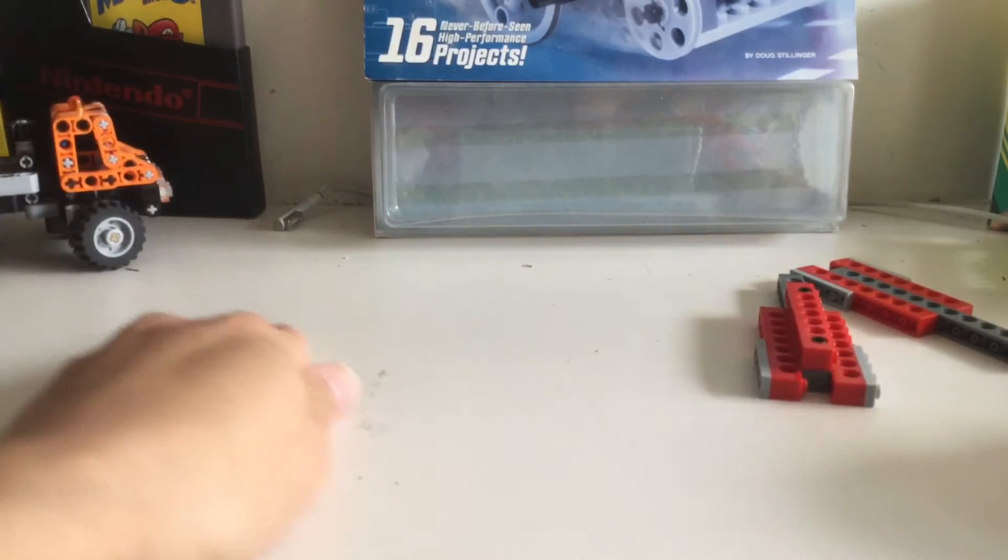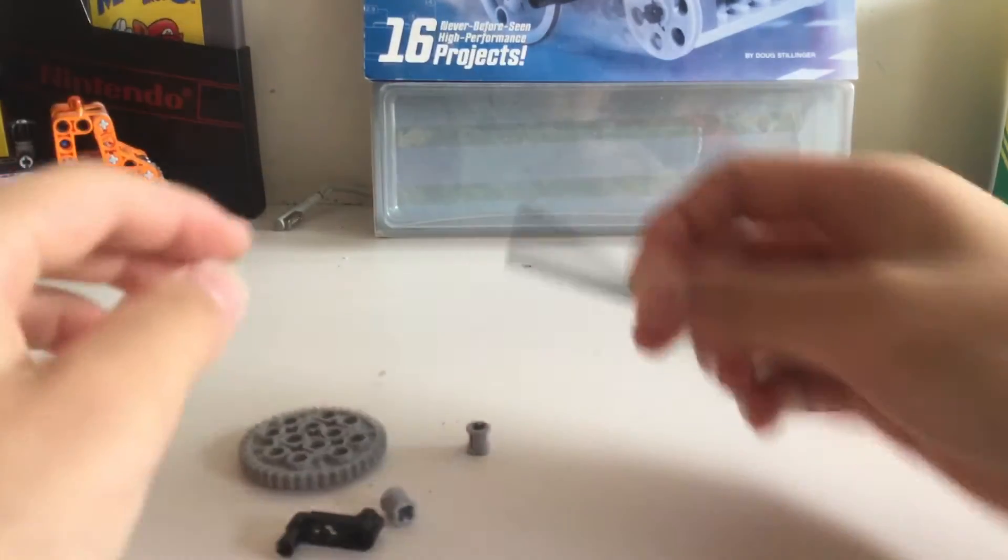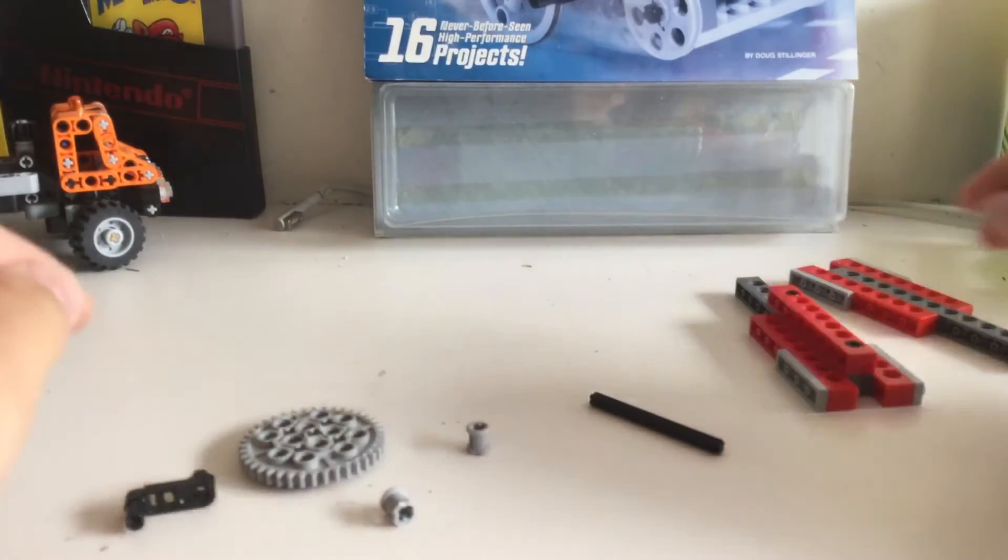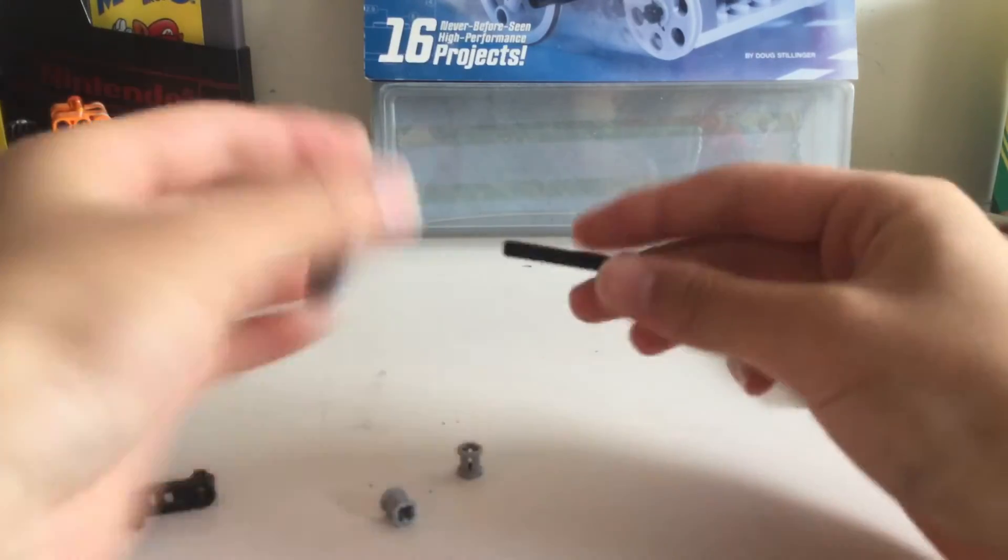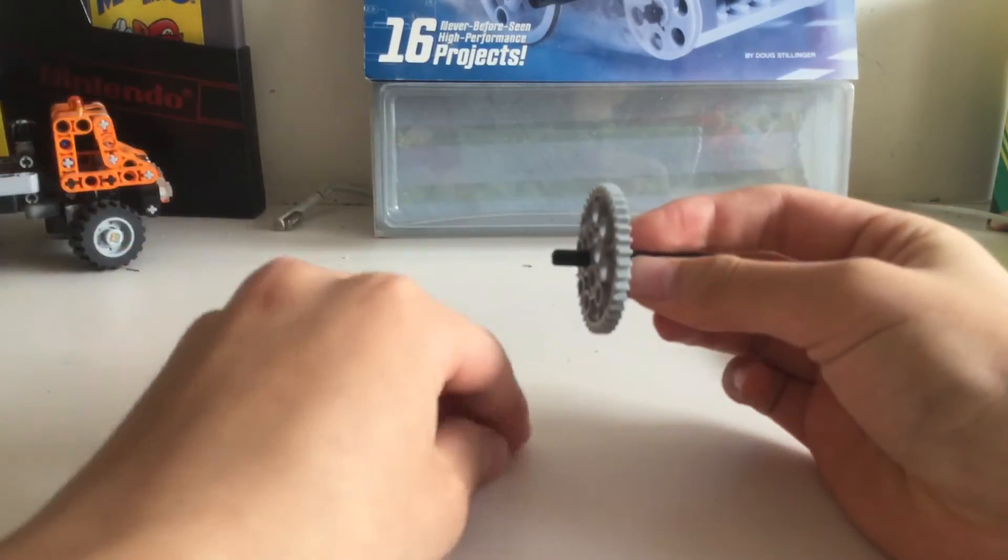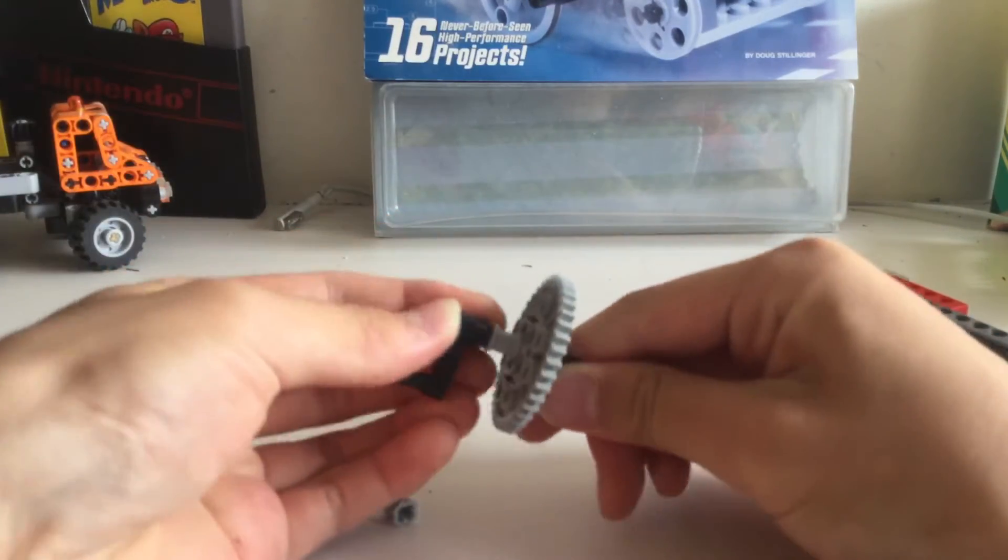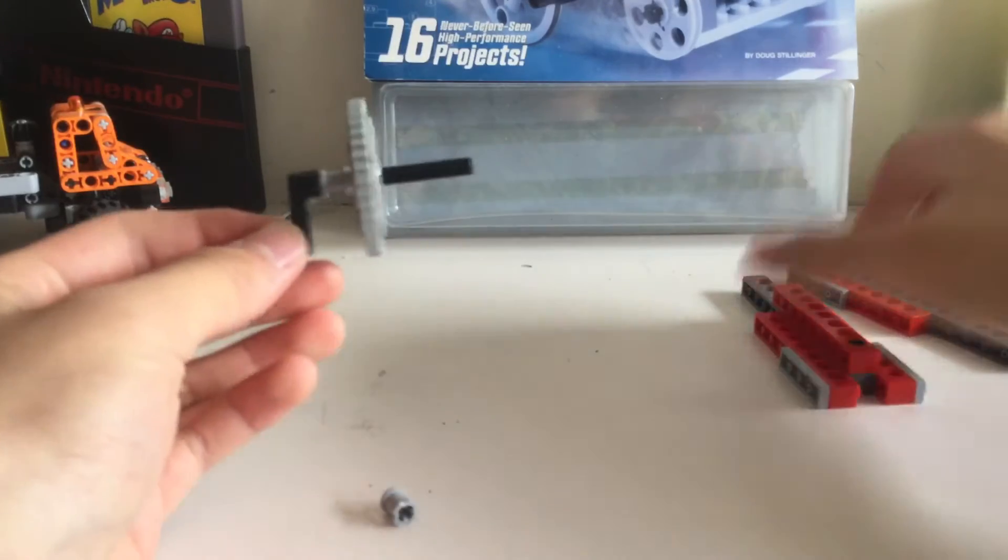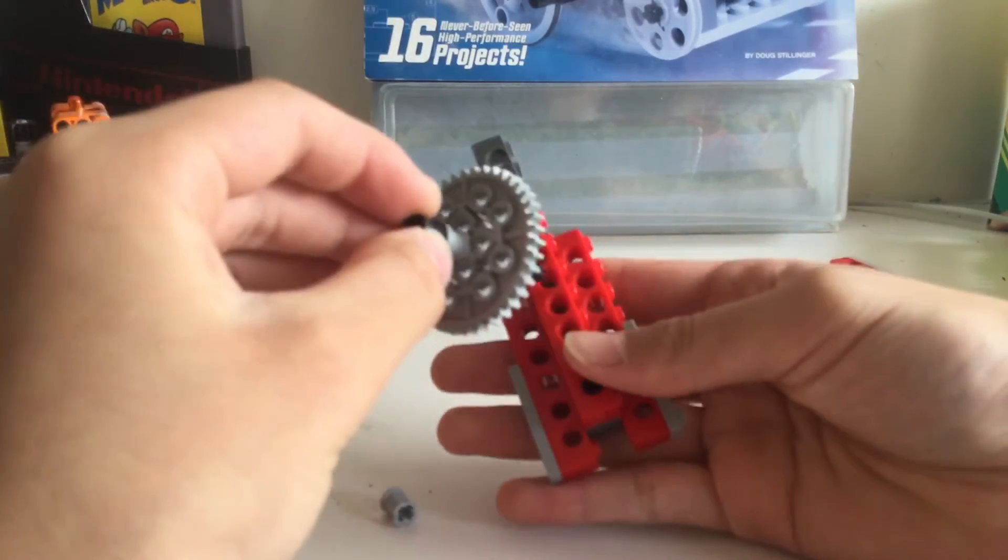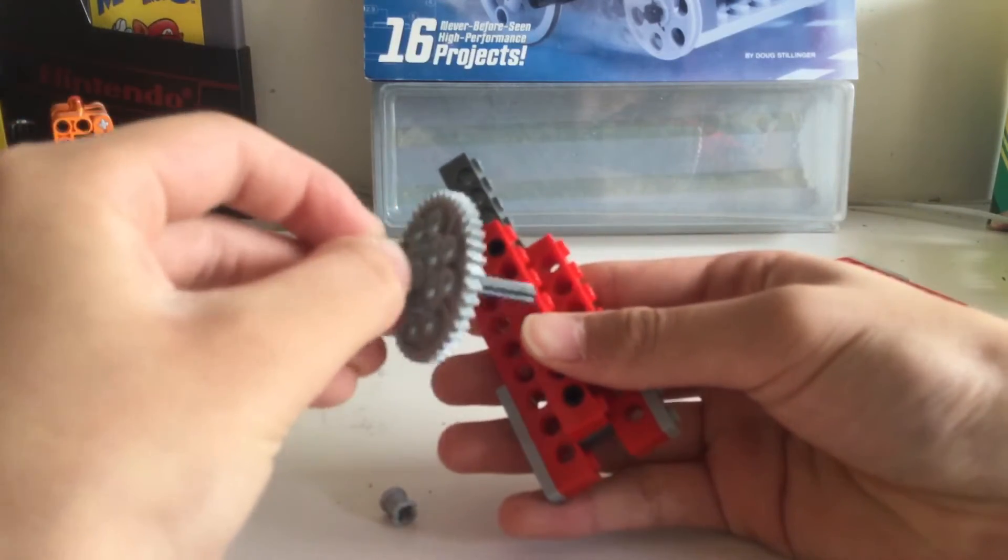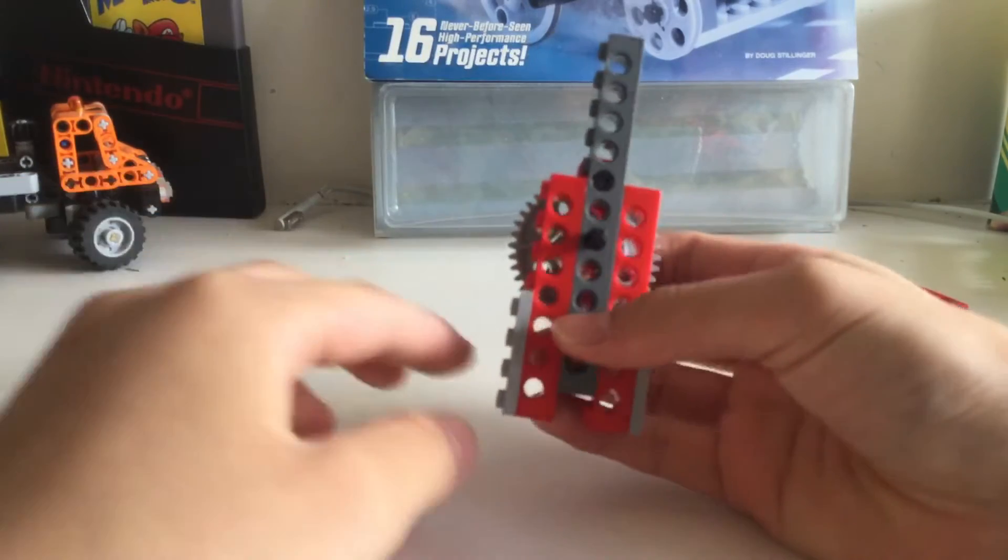Take these pieces - this is a 6 studded cross axle. You put this 42 gear through, and this washer and this crank, so it looks like this. Then take this and poke it through the third hole from the top, so it goes in like this.